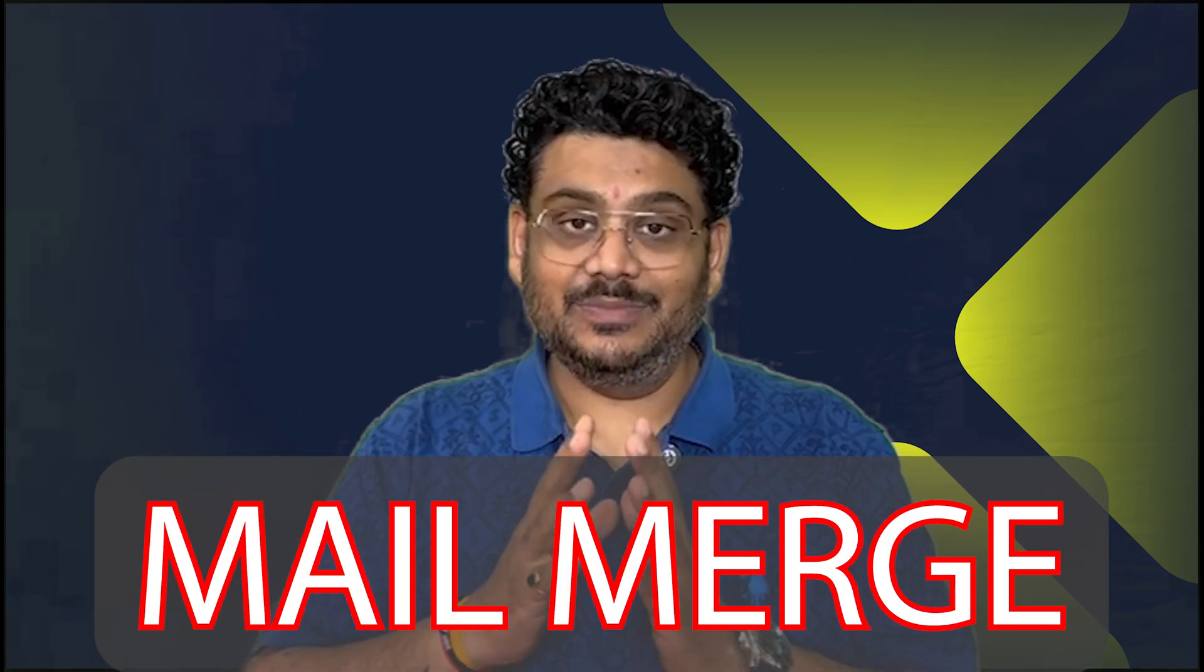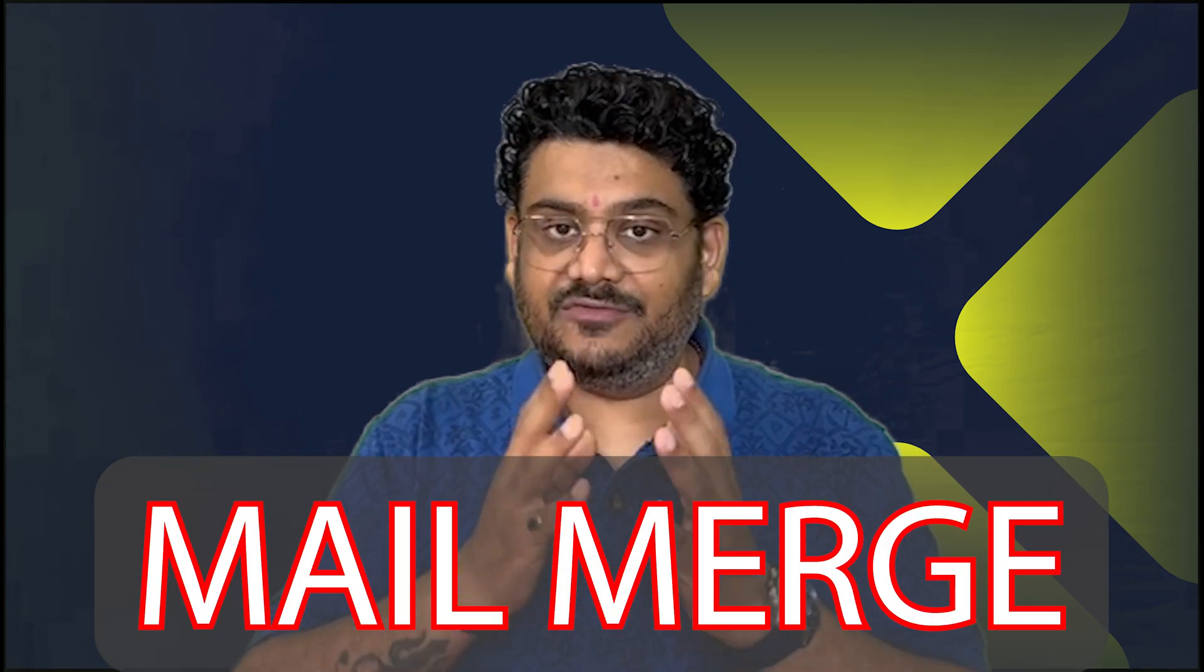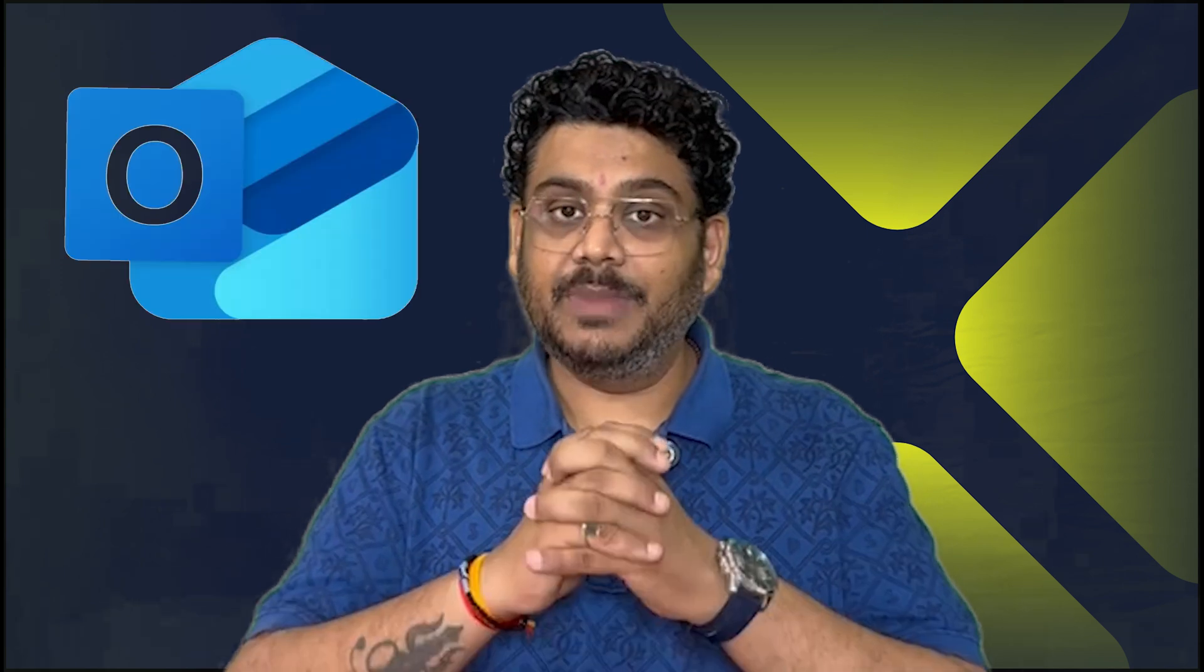Hi everyone, Mail Merge is one of the powerful and widely used features in Microsoft Outlook, especially when it comes to sending personalized emails to large numbers of recipients. Until now, Mail Merge is primarily used through Microsoft Word and Microsoft Excel. But here's the good news,